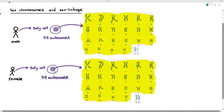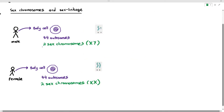The two chromosomes that are left, which are not highlighted, are referred to as the sex chromosomes. For the male, they have two sex chromosomes referred to as the X and Y chromosomes.